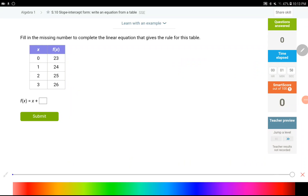Hey everyone, in this video we are going to continue to talk about slope-intercept form, but this time we're going to use a table to come up with our final answer instead of using a graph to figure out rise over run, the y-intercept, or using point-slope form. You're going to utilize the given table to write our equation. Most of the time you're going to find the slope using the numbers given, find the y-intercept, and then plug those numbers into the formula.